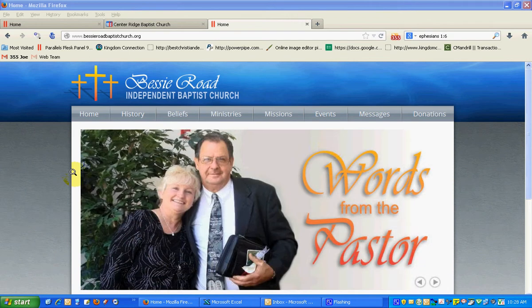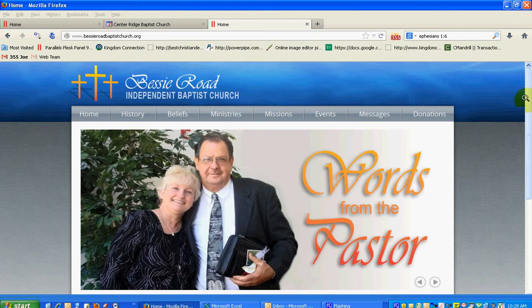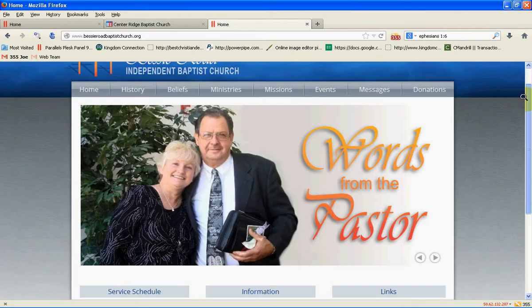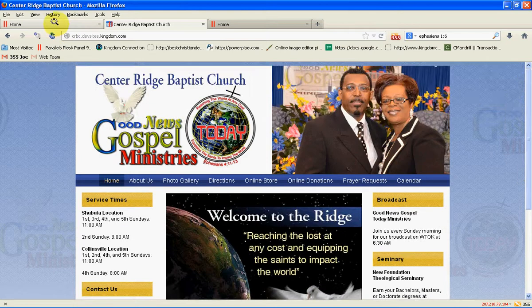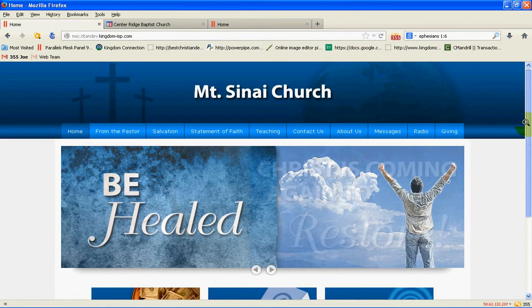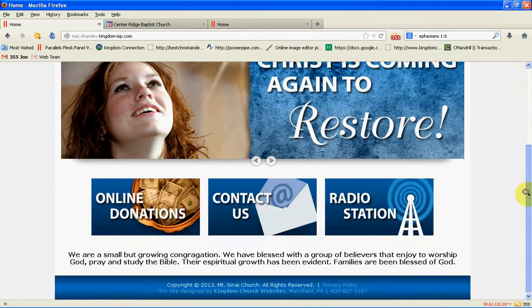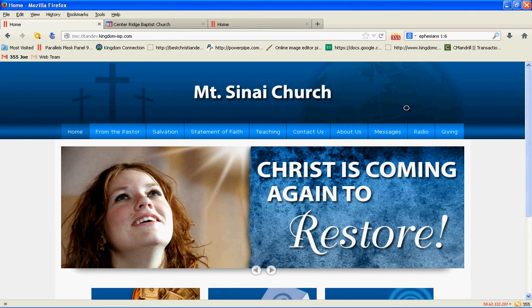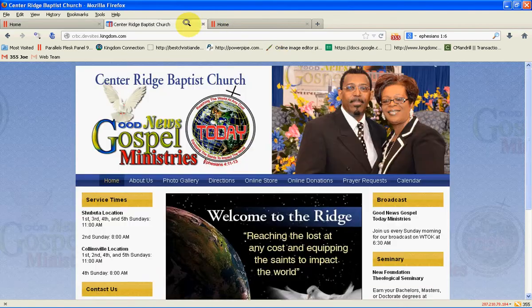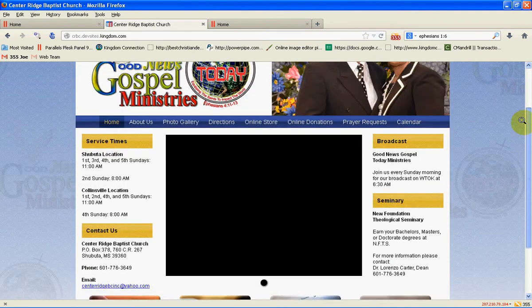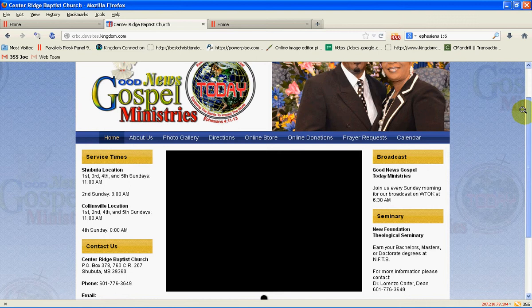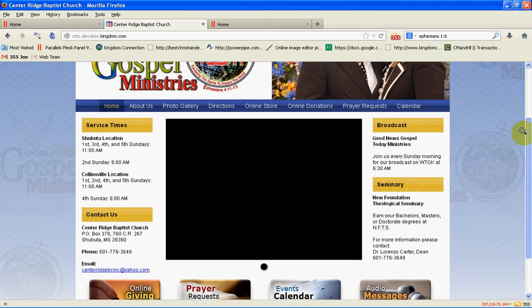I have three different websites up here that Kingdom has created. All different designs with different elements, but basically every Kingdom website is made of three different things. On this website you can see them real clear. The three different things are articles, modules, and components.